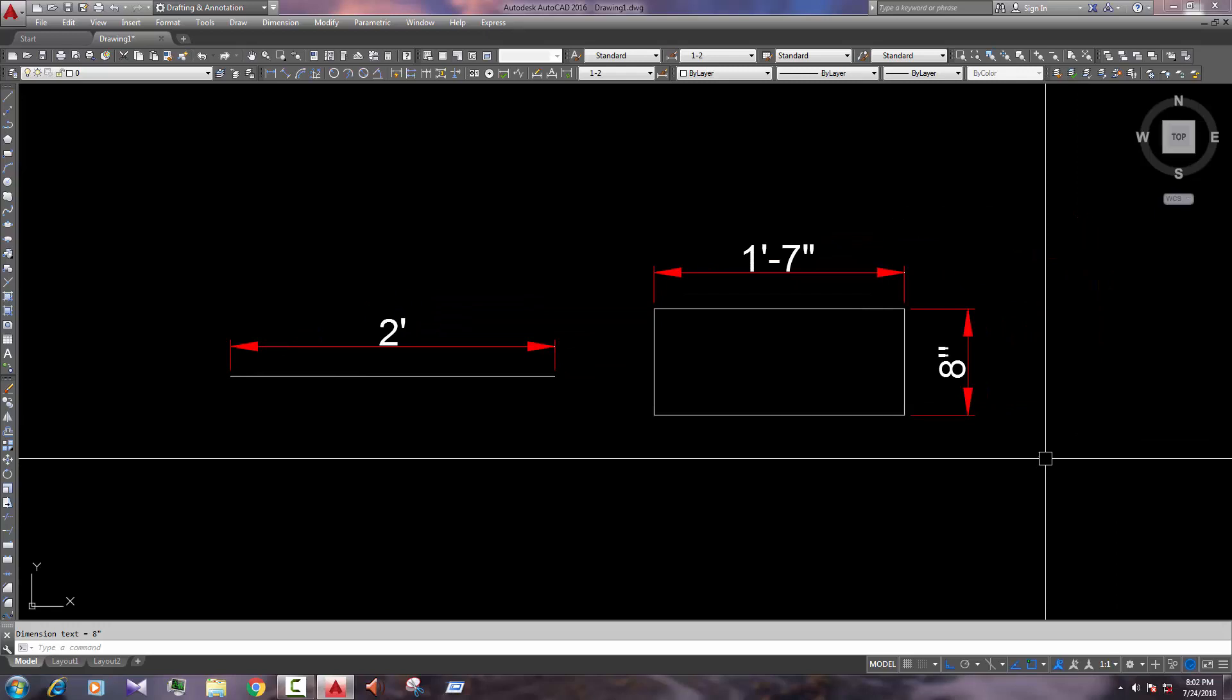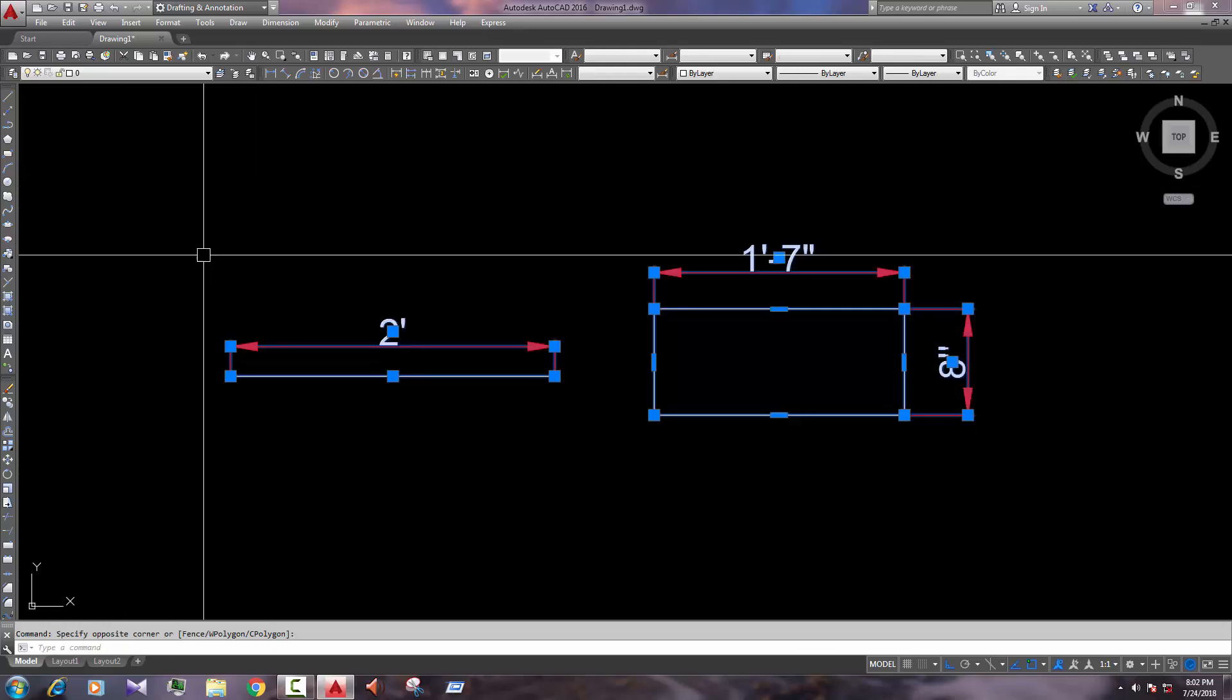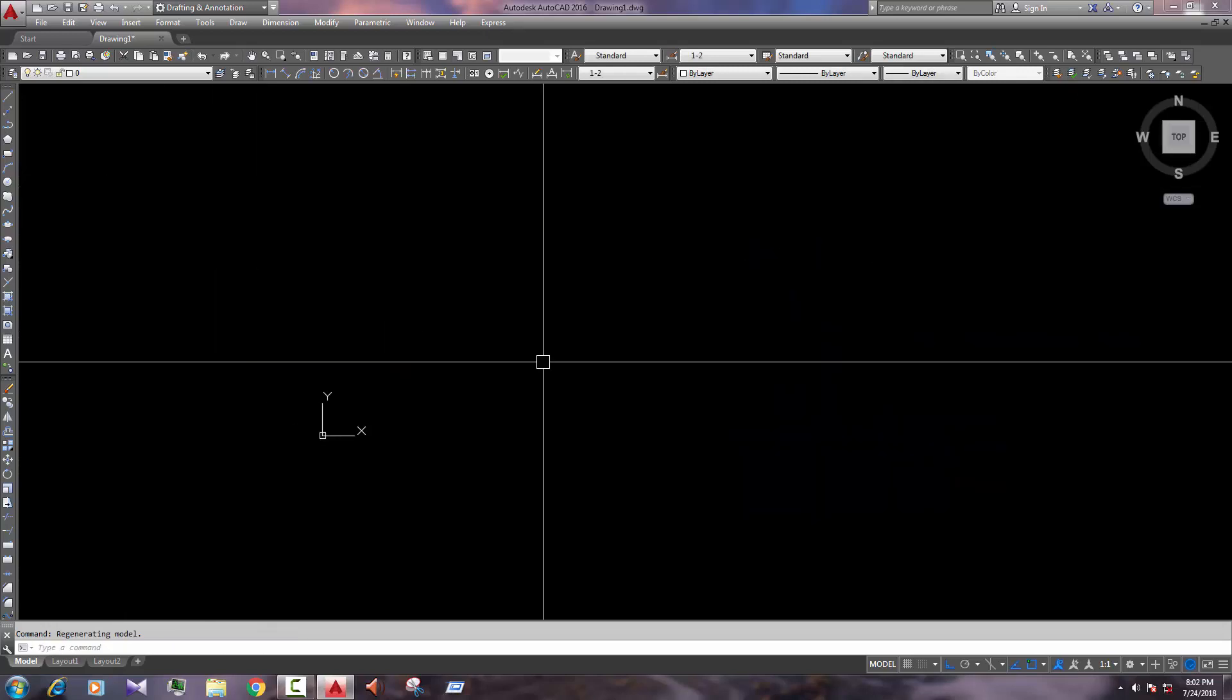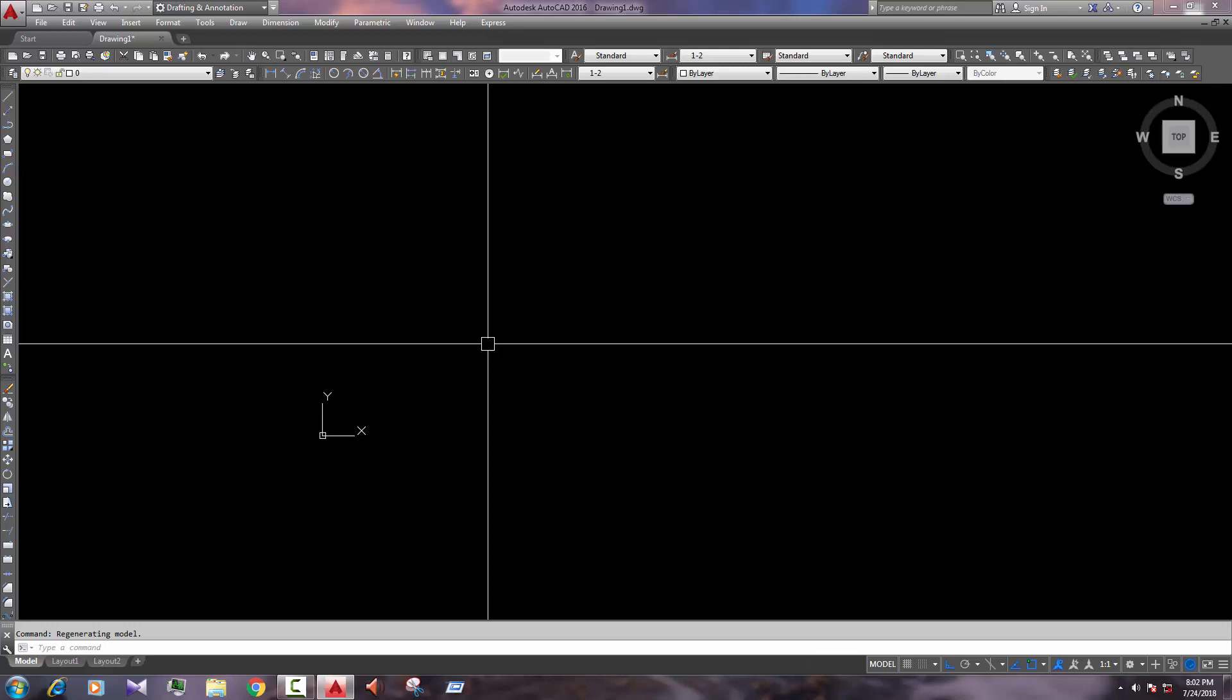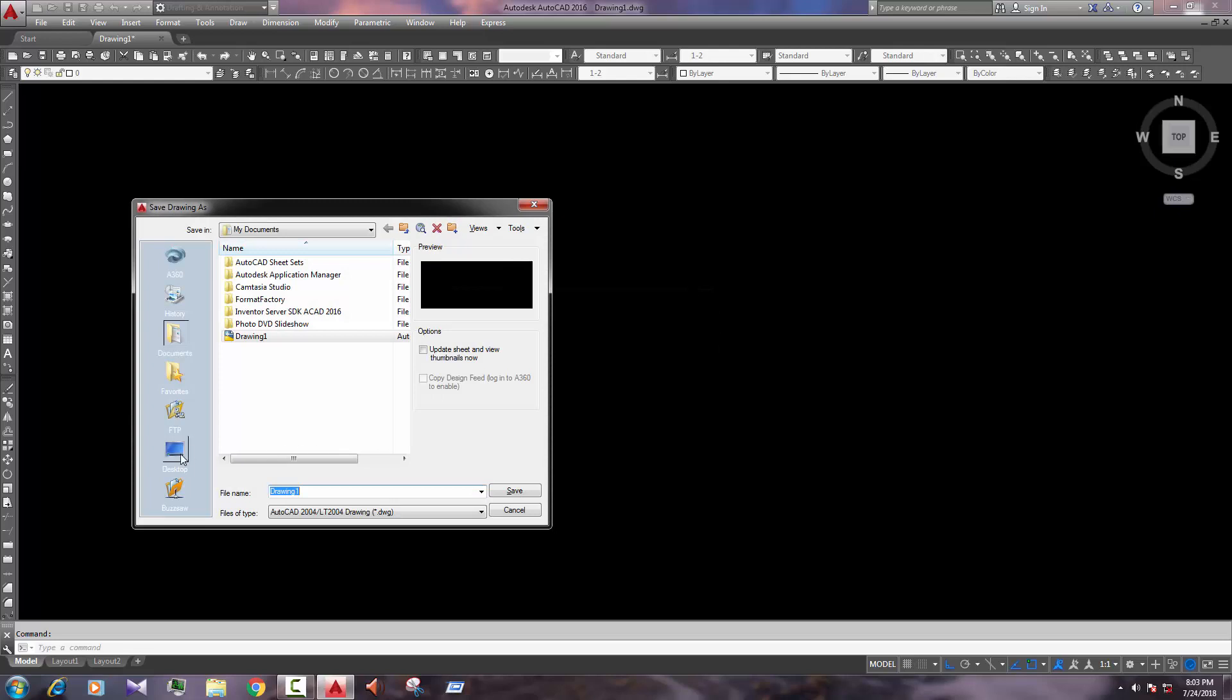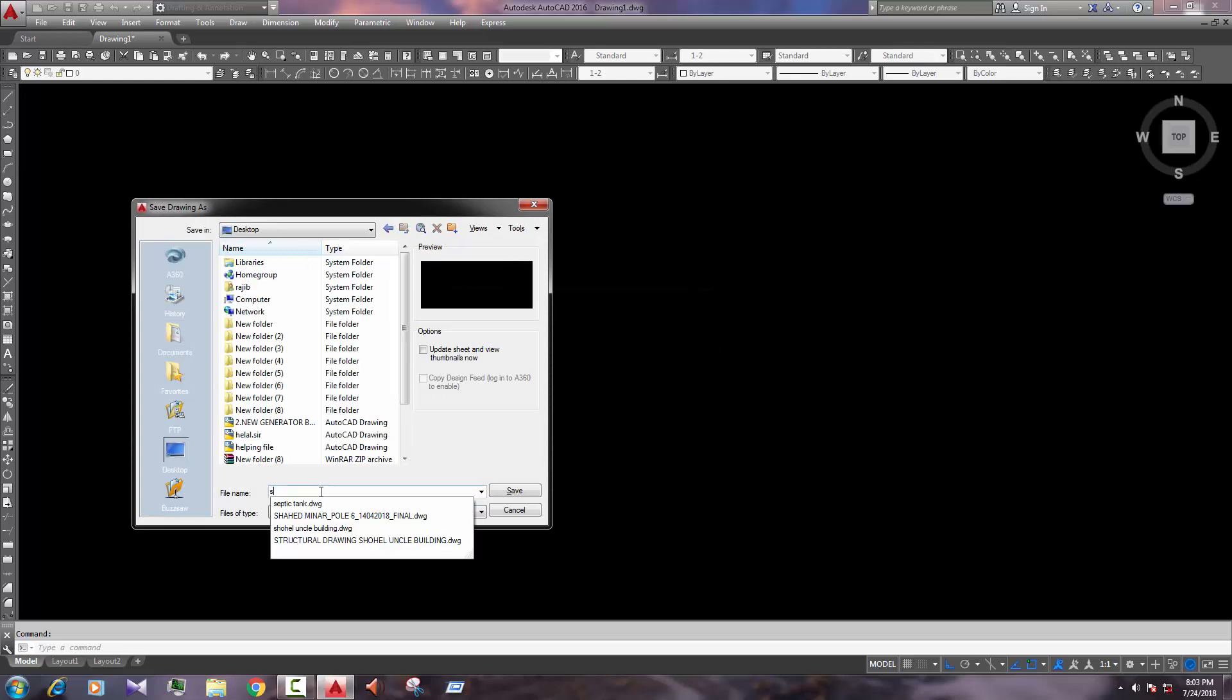Now if we want to create a millimeter page, first of all, as usual, all work we have done, what I done here. Now we save it, my desktop, feet page.